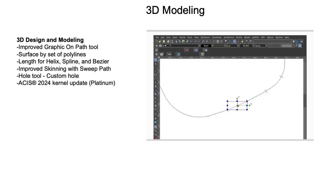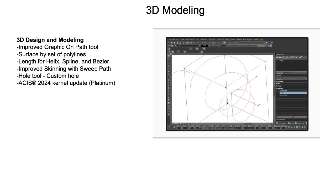TurboCAD 2024 continues to enhance 3D design and modeling workflows with more updates and new features. The Graphicon Path tool has been enhanced to support deluxe and professional versions of TurboCAD.